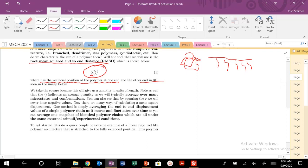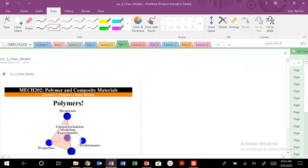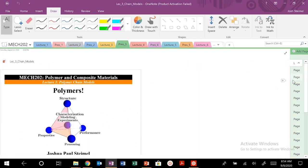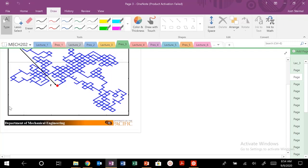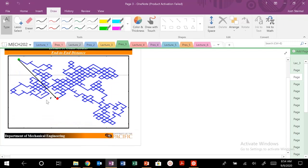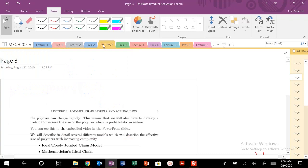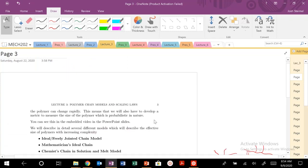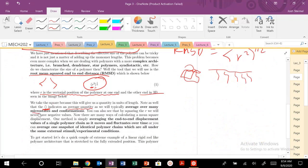Whenever you see in this course — and in other courses too, hopefully with similar notation — these angled brackets, that indicates an average quantity. So we are going to average basically that size, that vector. We're going to calculate this vector over many, many microstates or conformations.